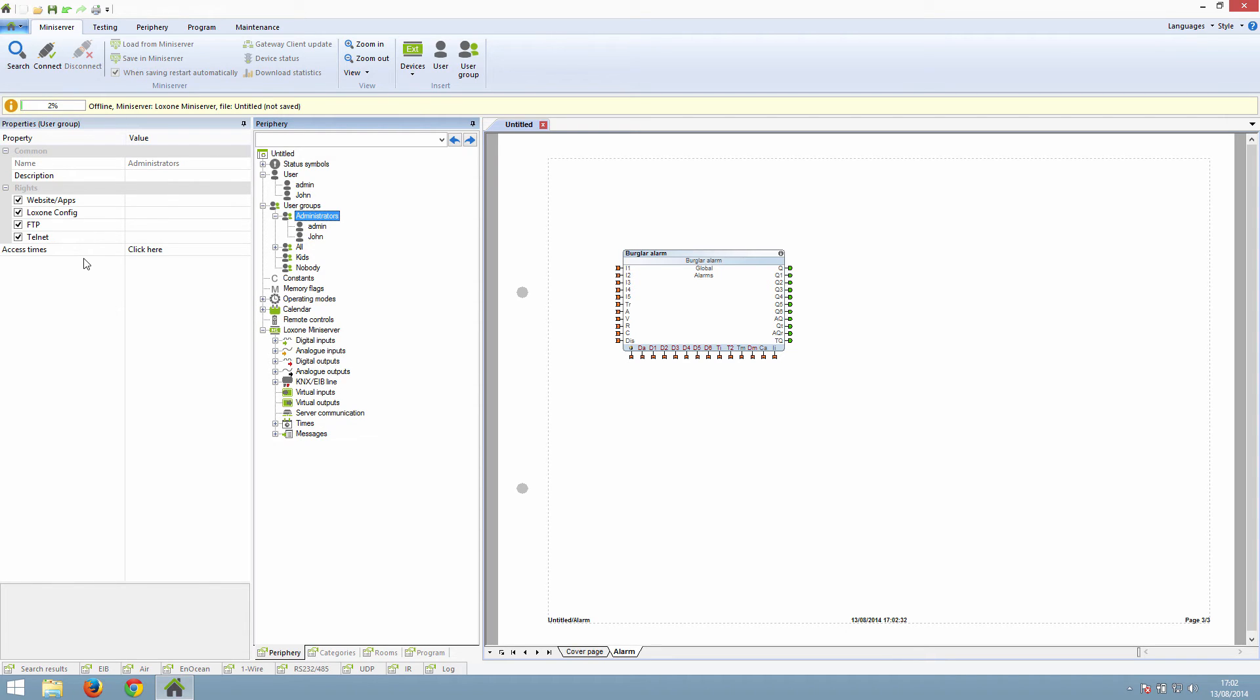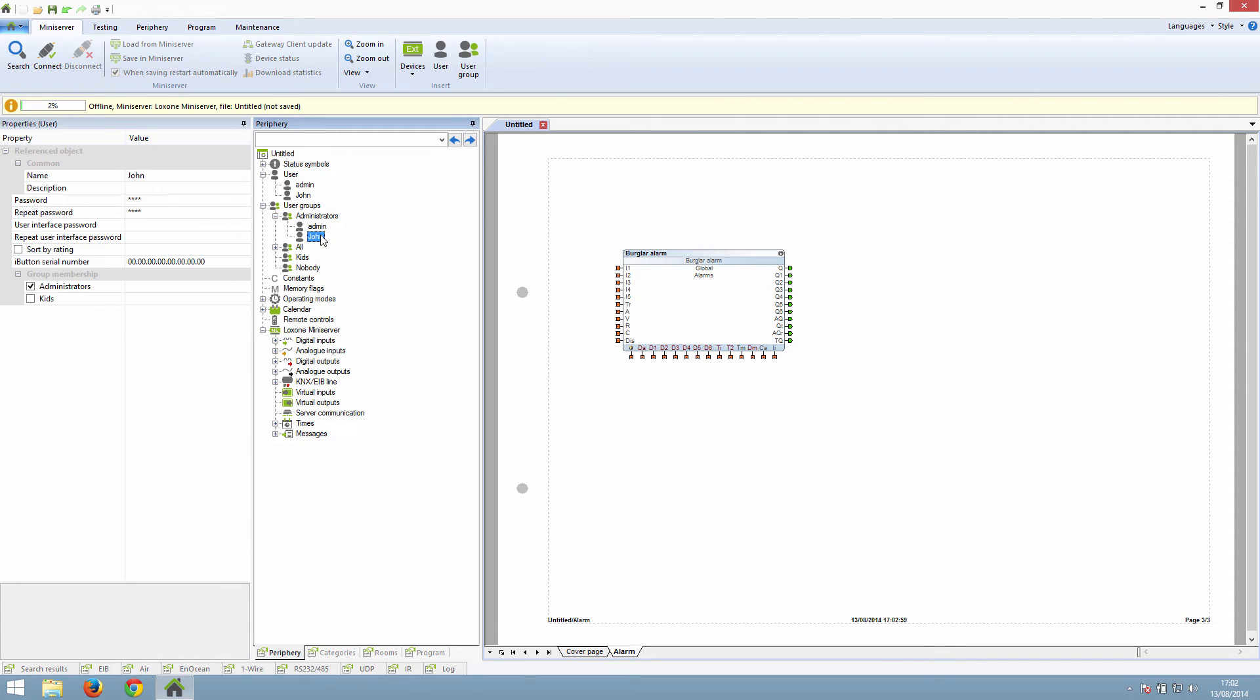We now want to make sure that we add John to the kids group because as the adult, we want him to have access to anything the kids can see as well. So if we click on John and then tick the kids group as well.